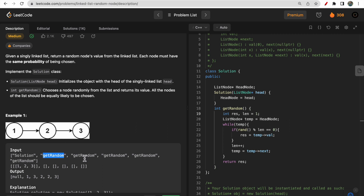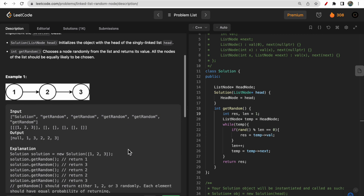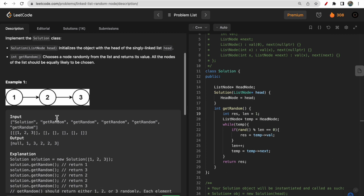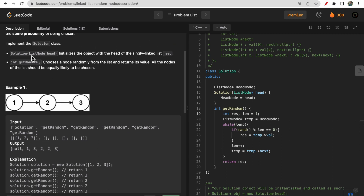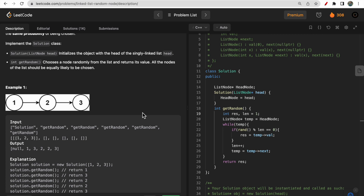So every time a getRandom call is made, you need to generate a random node from the list you are given. One thing to note here is each node must have the same probability of being chosen. These are the implementation classes of the solution class and getRandom function — that's how you need to code this based on these specifications.